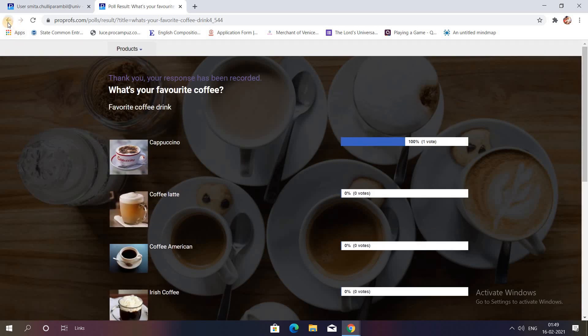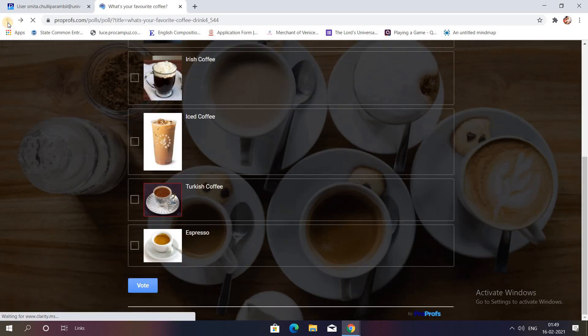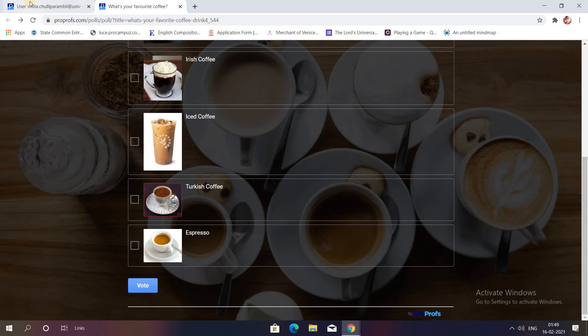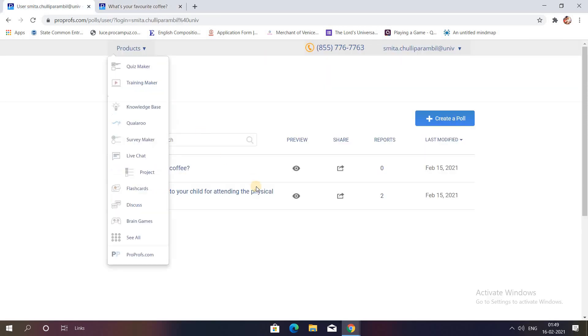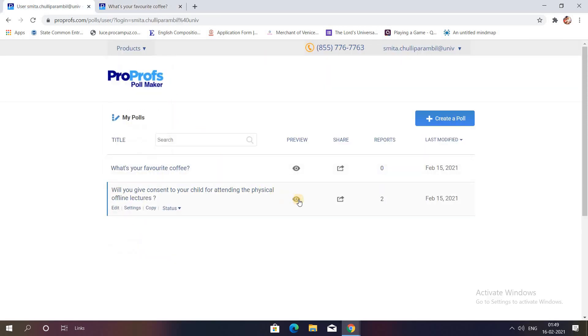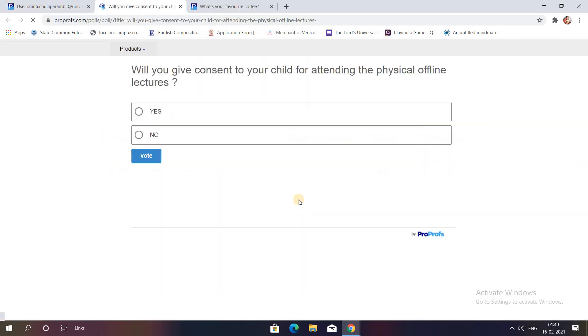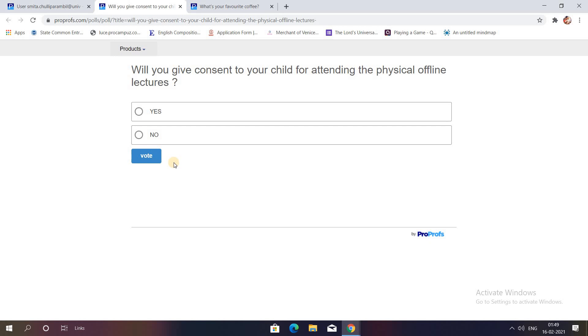I'll show you one more, the second one, the preview. Here you can see it's a very simple one. Will you give consent to your child for attending the physical offline lectures? Yes or no? Just click and vote. If you do not add any images, it will look like this, plain simple and formal.